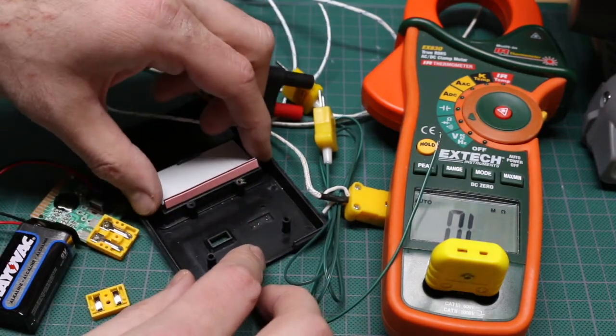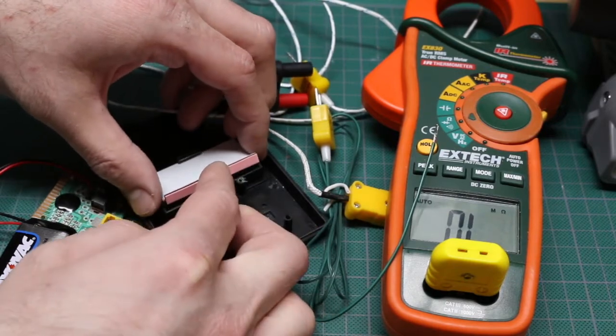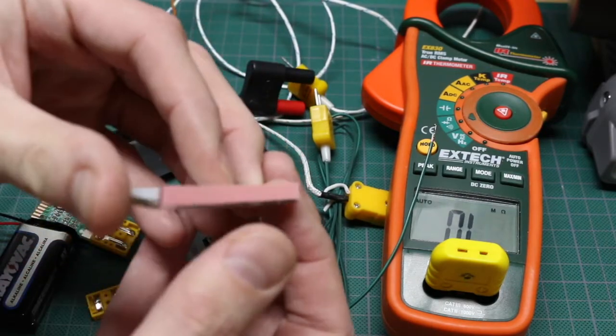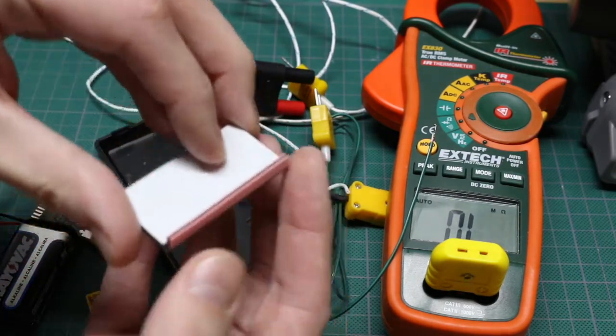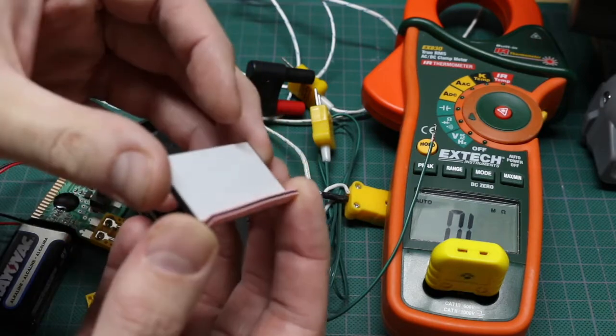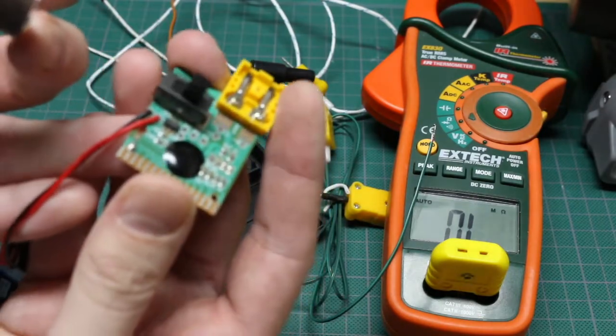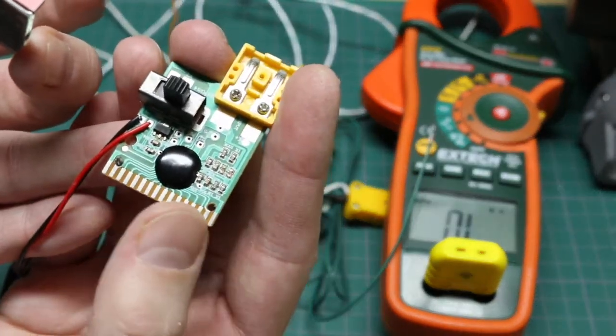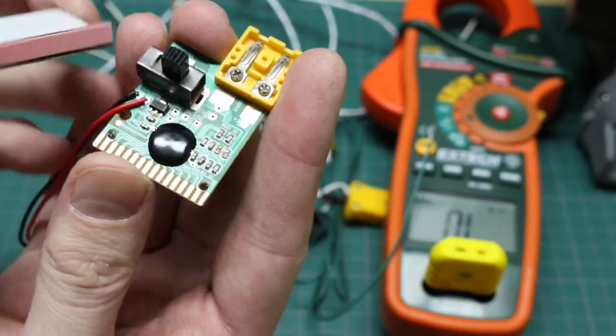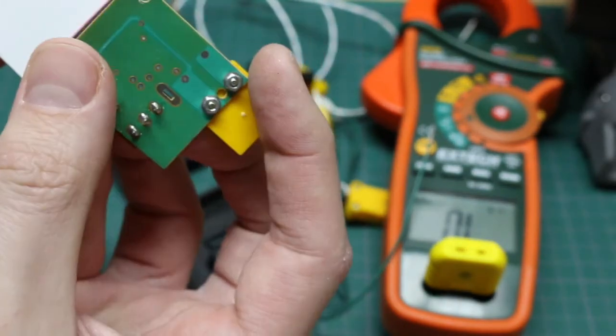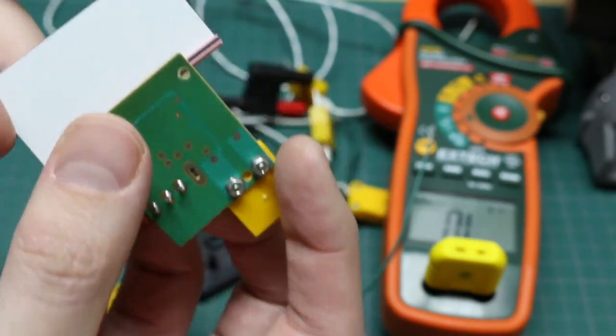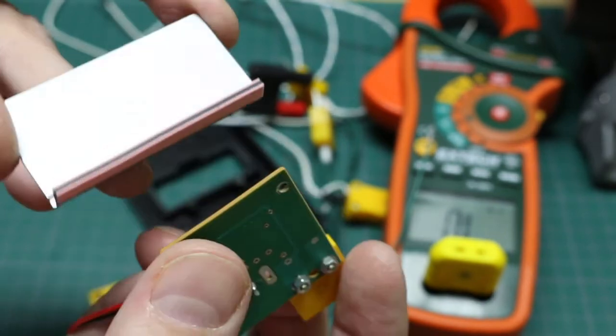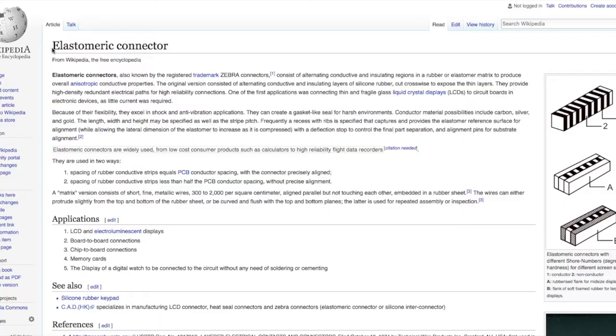I also noticed on the LCD it has this rubberized interface and the PCB looks like an old Atari game with all these edge connector tabs, so this mounts right on the strip. I had never seen that before so I looked it up.